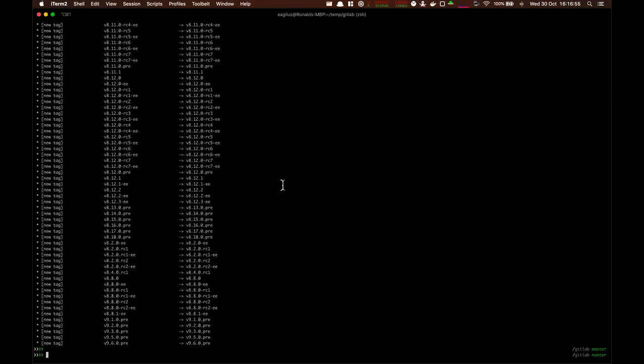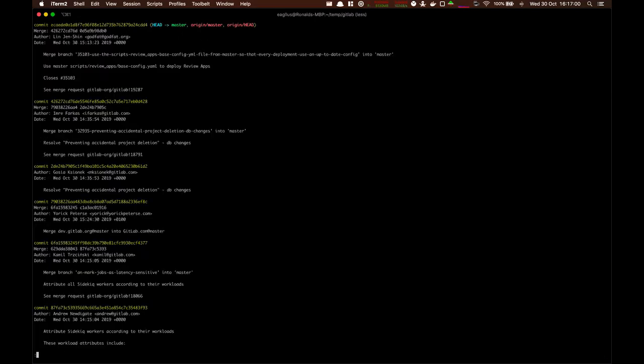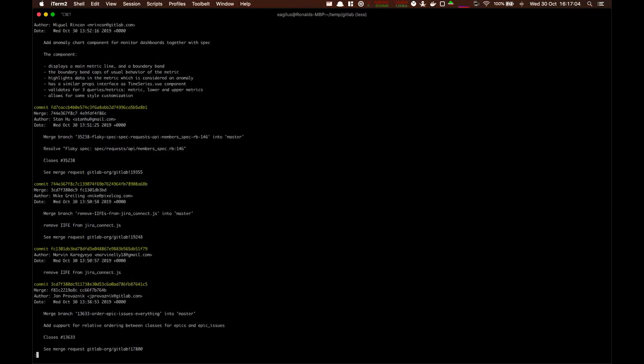And it's done. It took almost two minutes. Now if we do git log, let's see, we'll have the rest of our information.